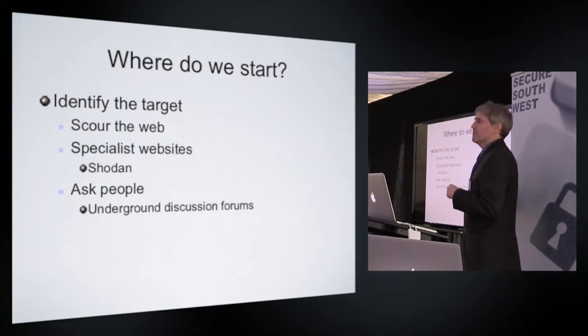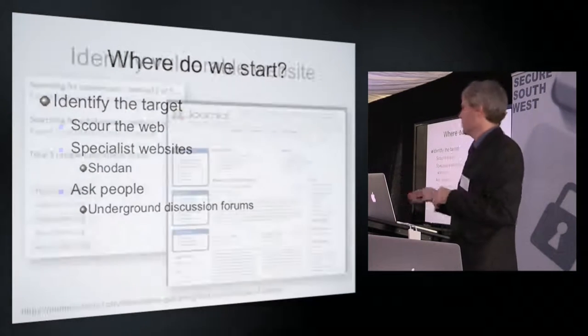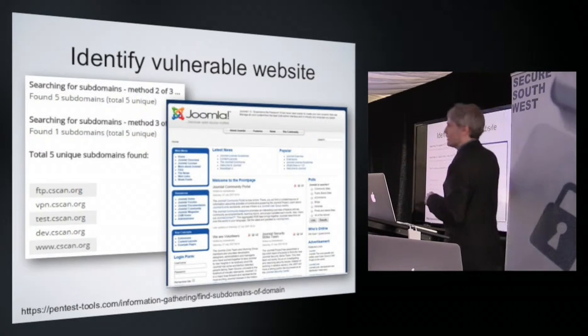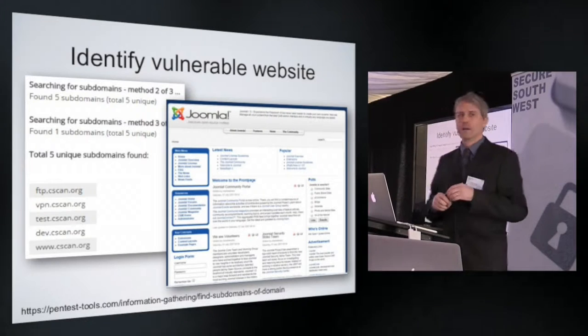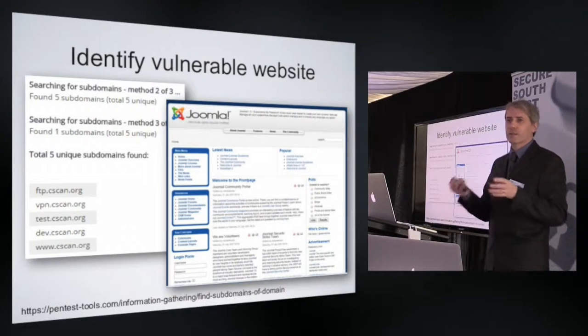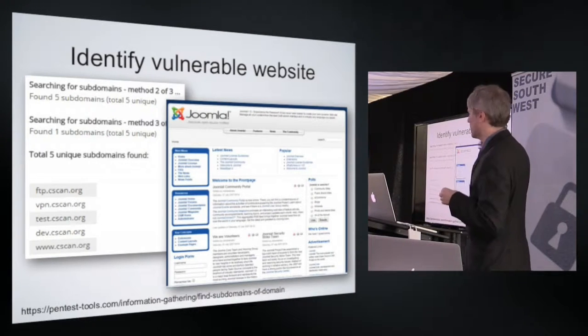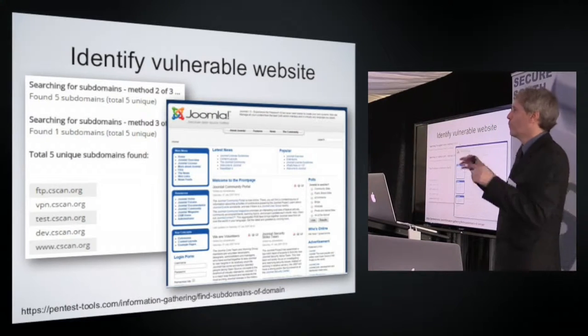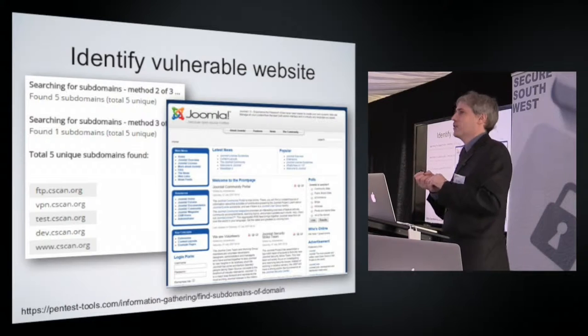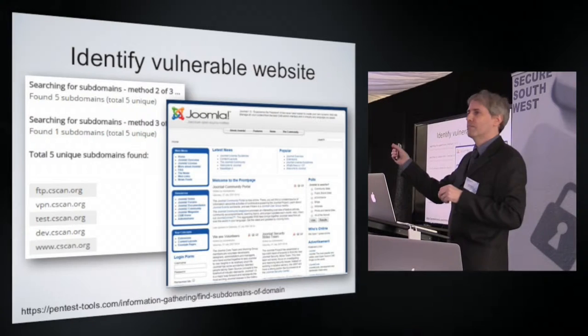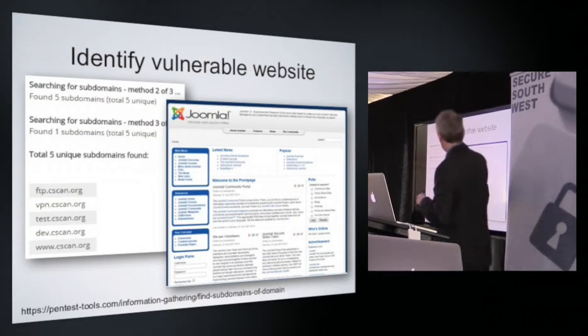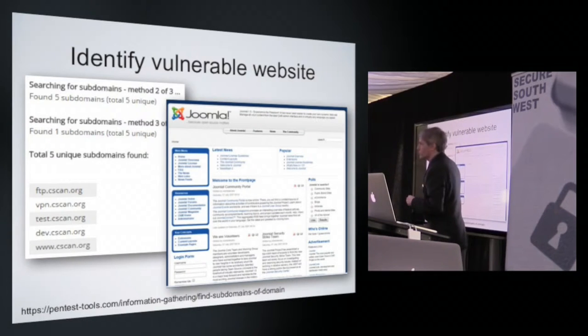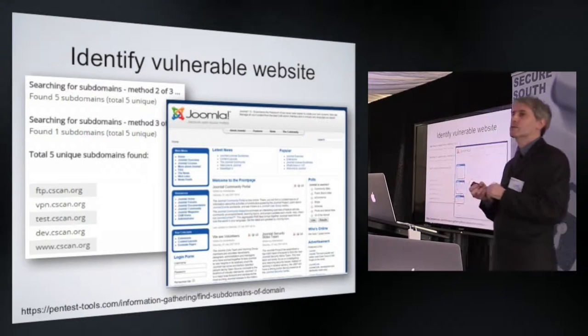Now you probably can't see this particularly well, but I went to this website, pentesttools.com. This is a website that allows you to do various very simple diagnostic searches, checks for things including subdomains. We are CSCAN, the Centre for Security, Communications and Network Research. Our website is www.cscan.org. I don't care about that one, that one's probably well protected. So I went to this particular website and searched for all the subdomains of cscan.org.